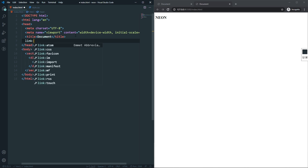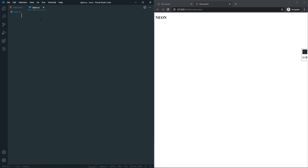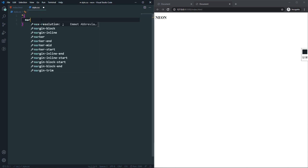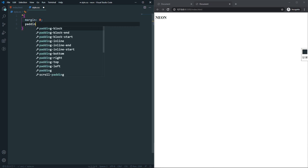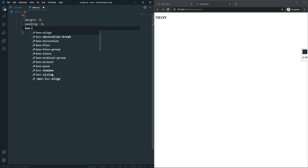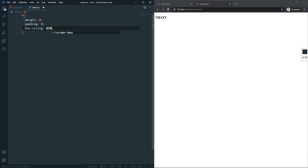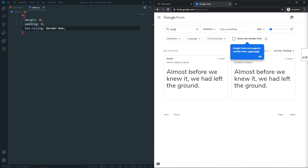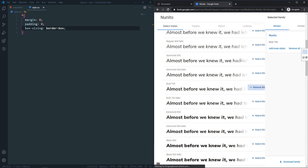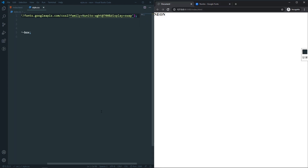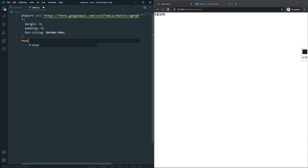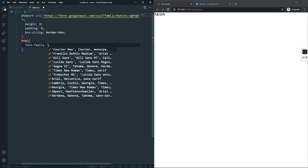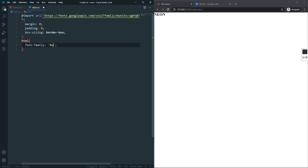Let's link the stylesheet. In our CSS, first remove all unexpected gaps: margin will be 0, padding will be 0, and box-sizing will be border-box. After saving, we don't have any extra gap. Now let's grab the font — we're going to use the Nunito font. We can now use the Nunito font in our HTML page, so on the html element let's set font-family to Nunito. The font is already changed.